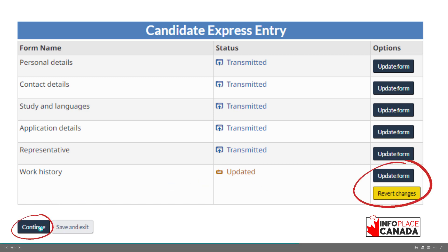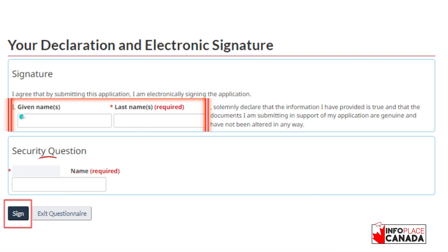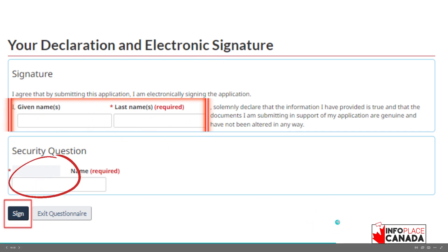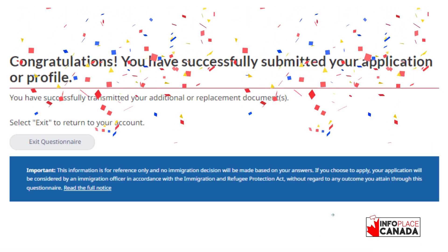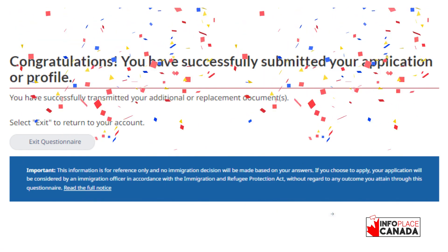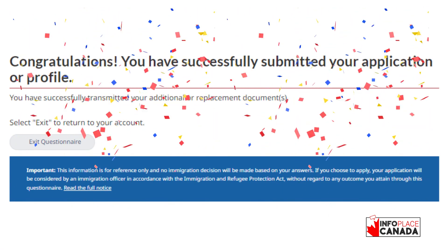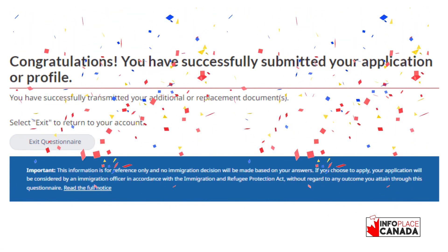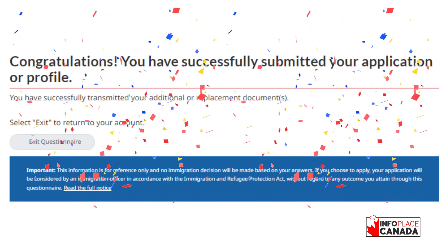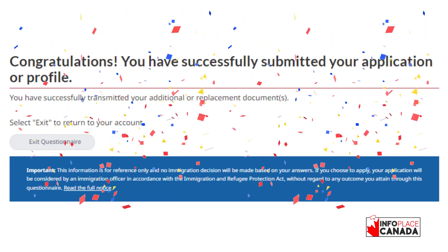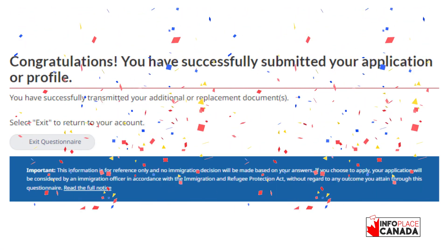Once you click continue, it's going to ask you again for your name, your declaration, and electronic signature. It's going to ask for your name and your security question that you had, and then you click 'sign.' Once you click sign, you have successfully updated your NOC code for your Express Entry profile. That's how you find your NOC code and that's how you update your profile.